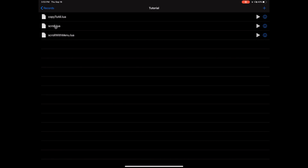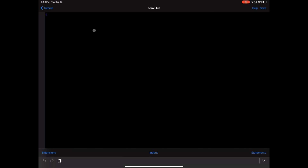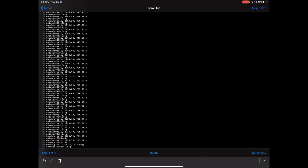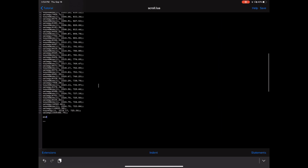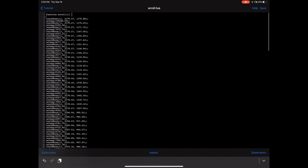I'm going to go ahead and copy this, go back to my scroll.lua, then define a function — I'm also going to call it 'scroll' — and paste this here. Then I'm going to end the function. So now anytime I call the function scroll, it's going to go ahead and scroll.